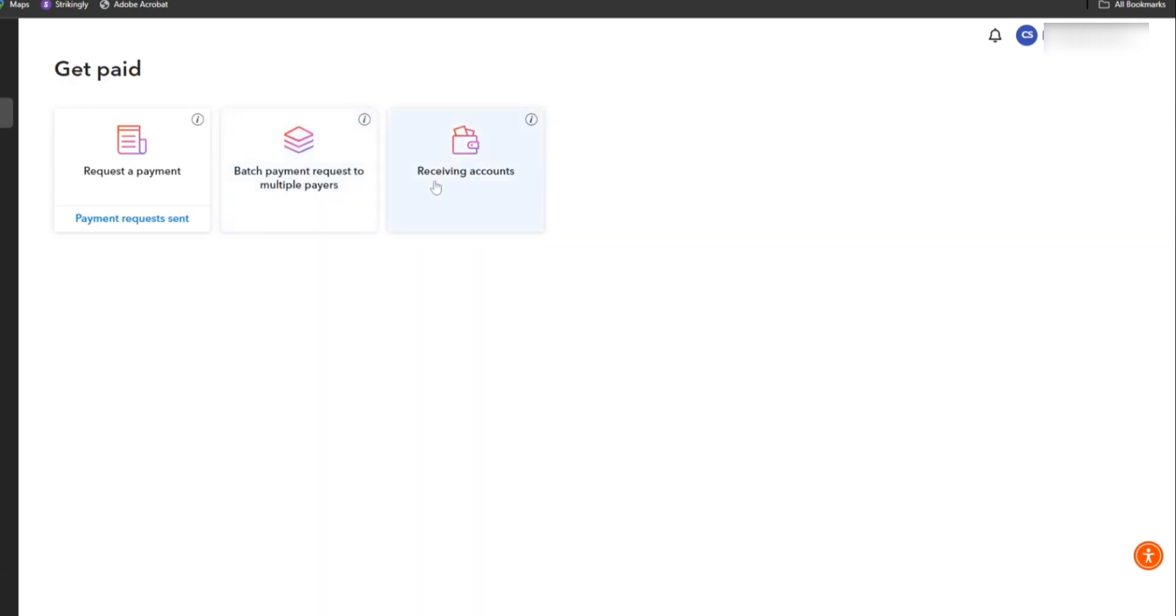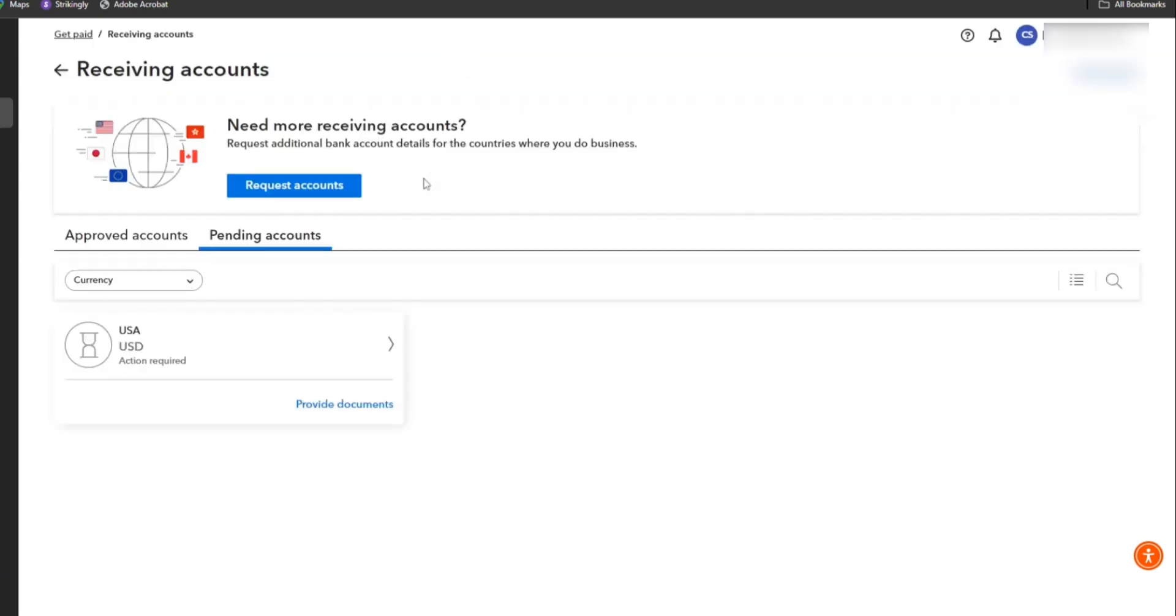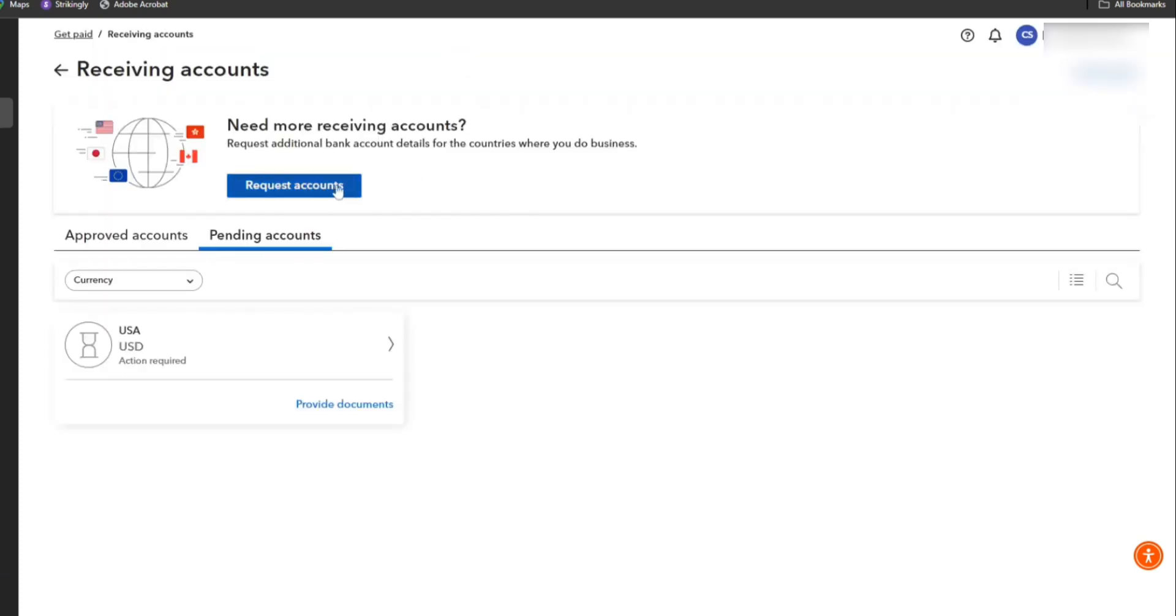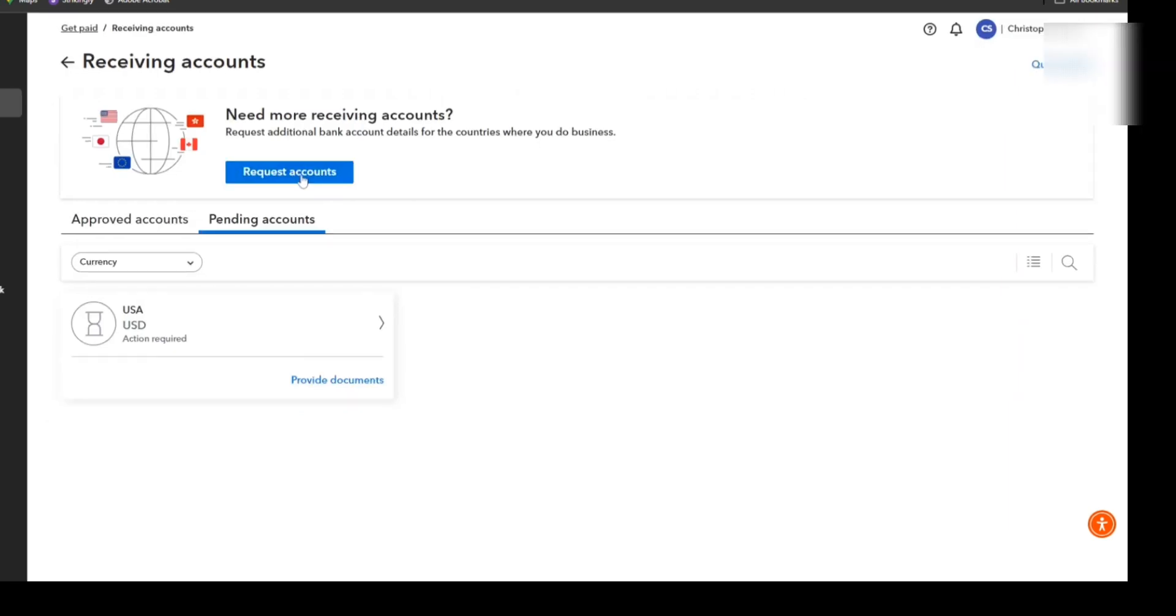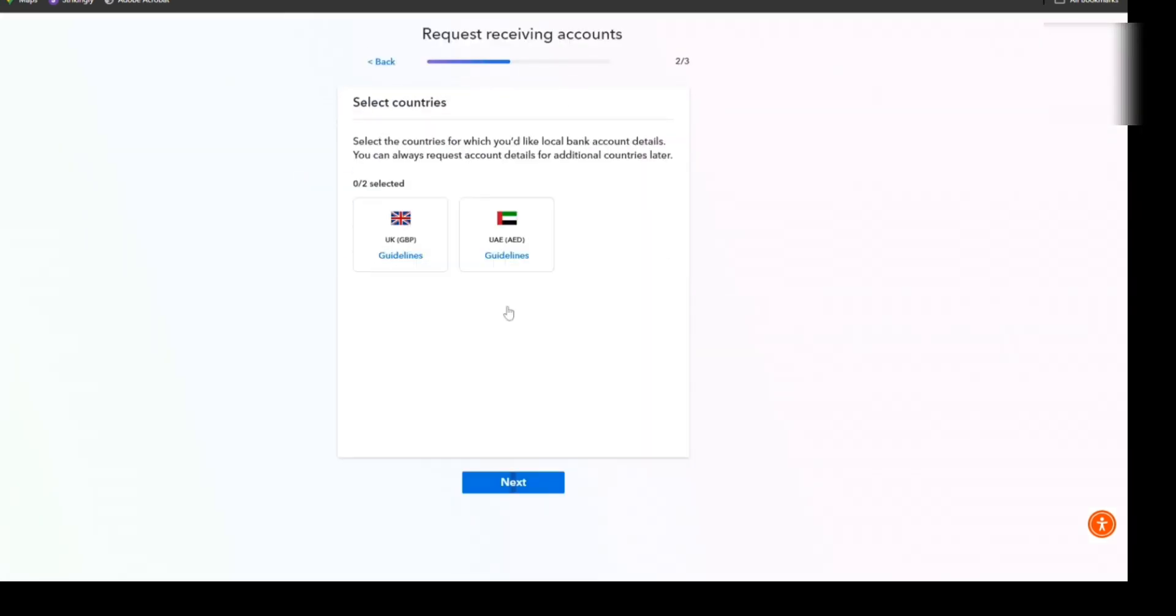First, you have to check your bank account information on Payoneer by clicking Get Paid. Then click the Request Account button on the top, click Next. Then select the countries you want to get paid from, then click Next again.